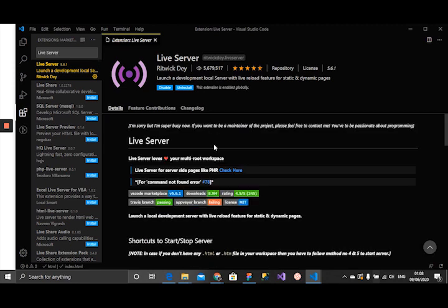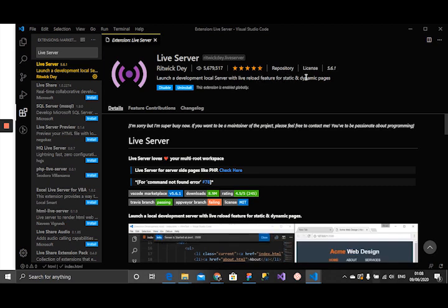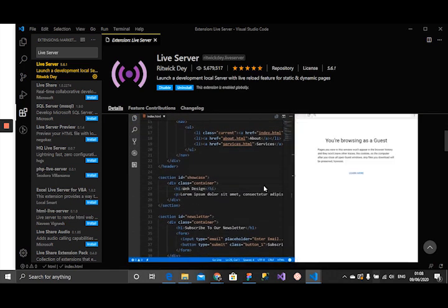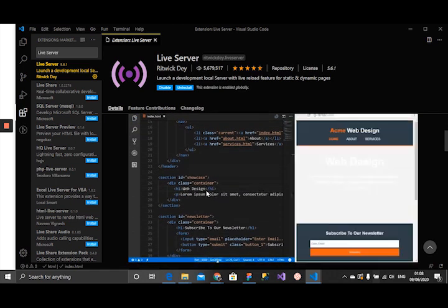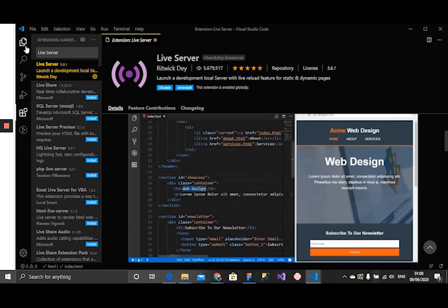As you can see, it says launch a development local server with a live reload feature for static and dynamic pages. What it does is it has a live reload feature. As you're working, it just reloads the page immediately. I'm just going to show you a quick example.